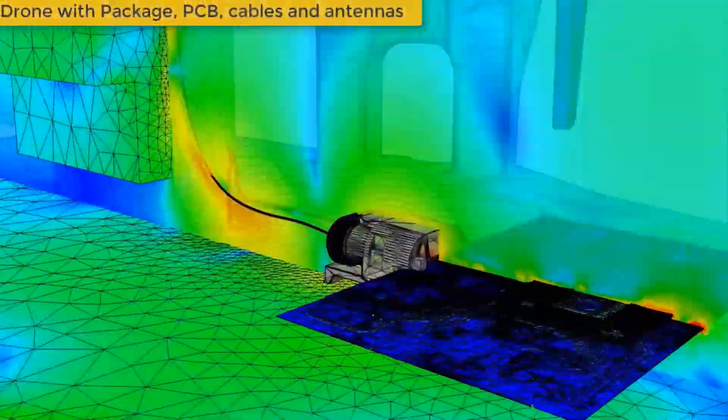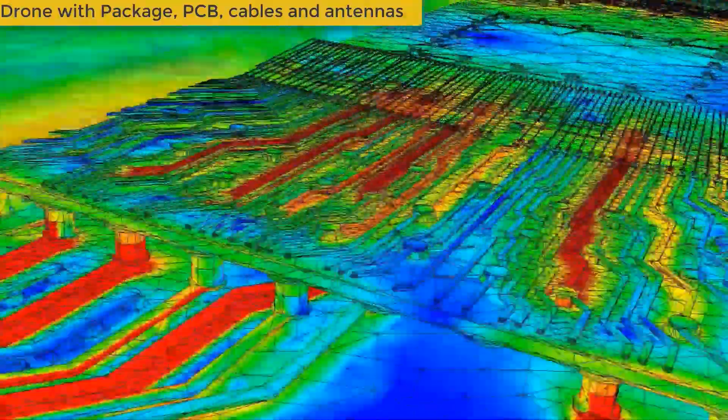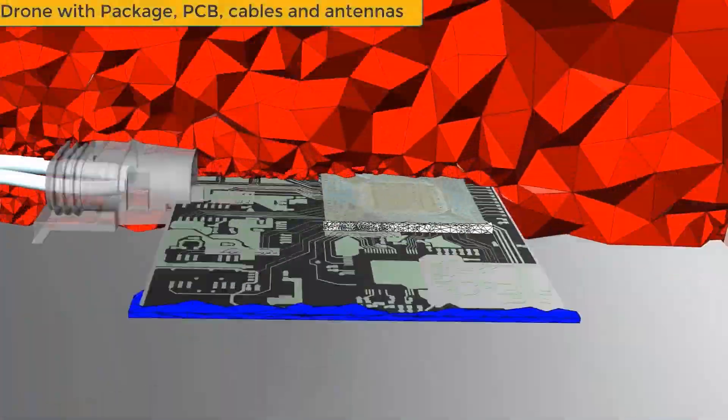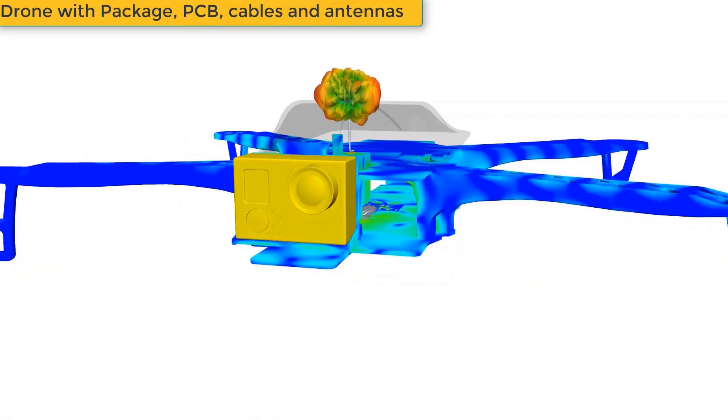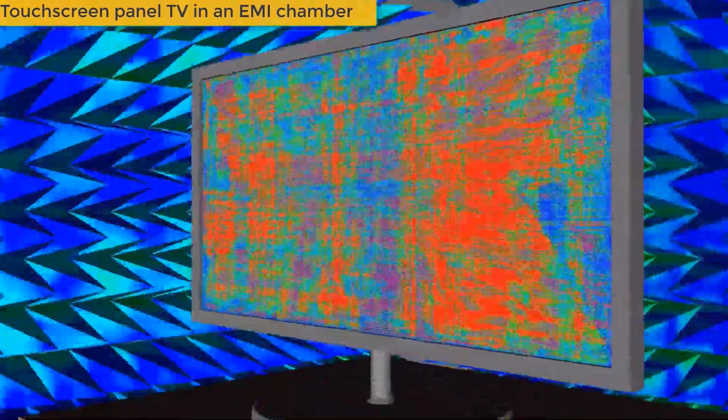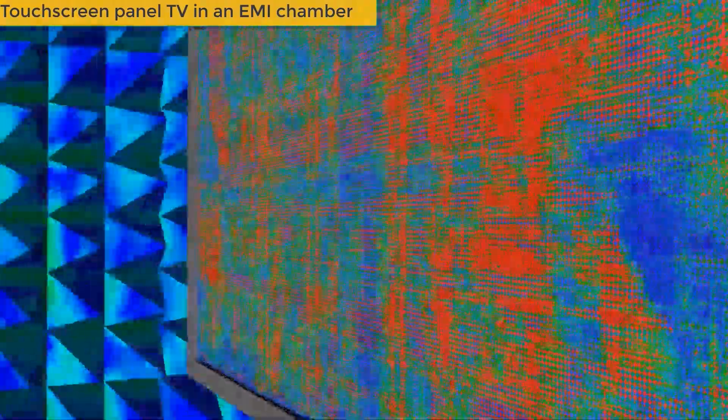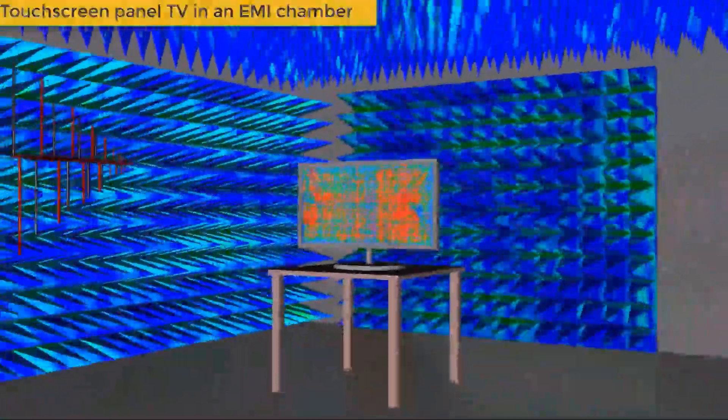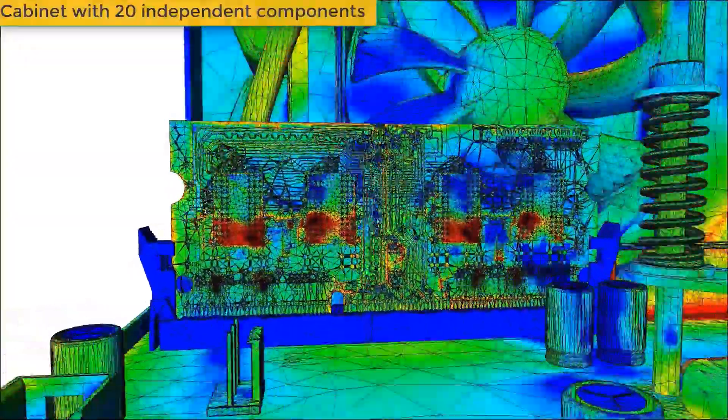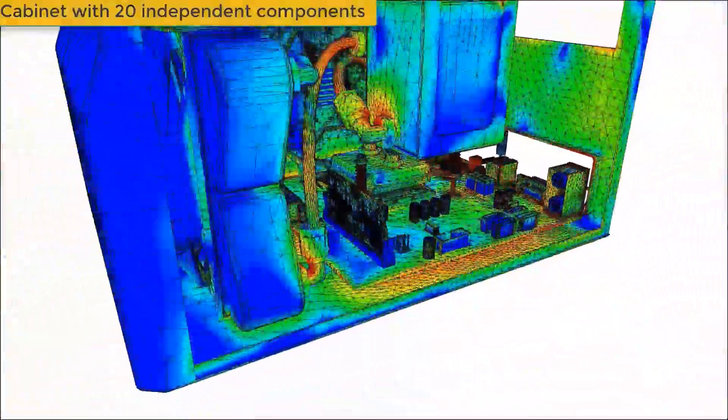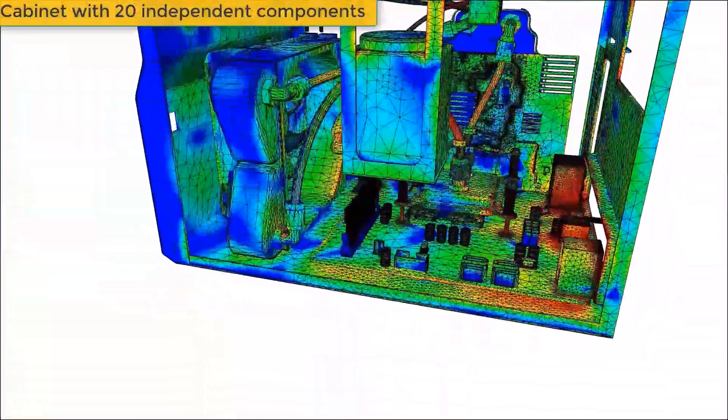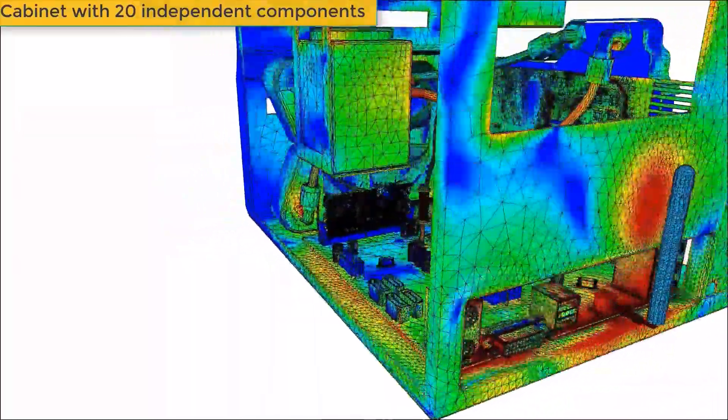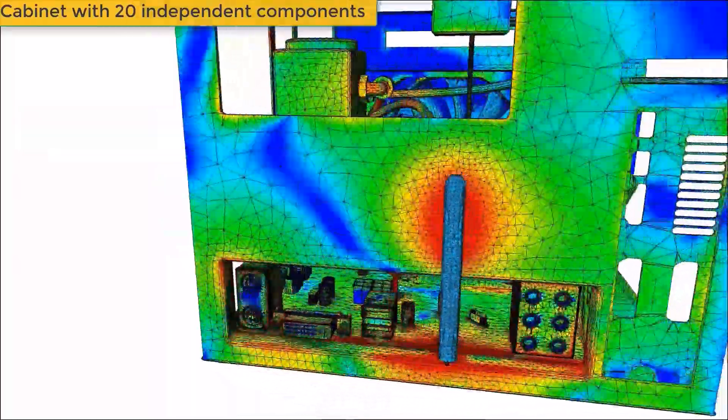Be it a system with IC packaging, PCBs, and cables, or a cosite problem with multiple antennas in a single aircraft antenna, or even a touch screen panel TV in an EMI chamber. Mesh Fusion technology has the sophistication and capacity to solve any complex electromagnetic system. Try this new technology and stretch the simulation horizons on your design today. Simulate your complete system with the confidence of ANSYS HFSS.